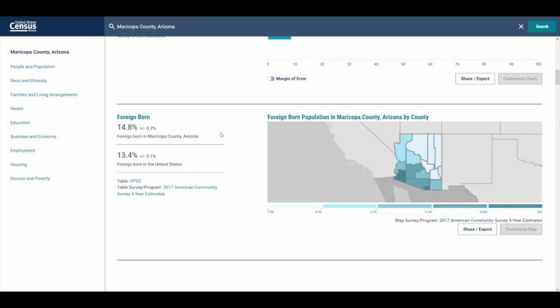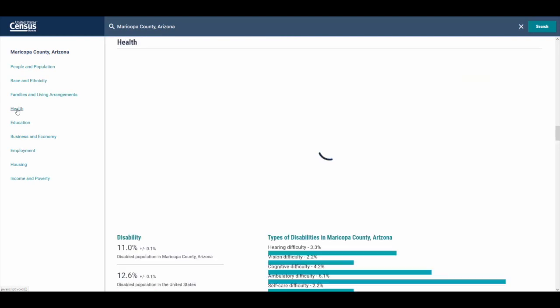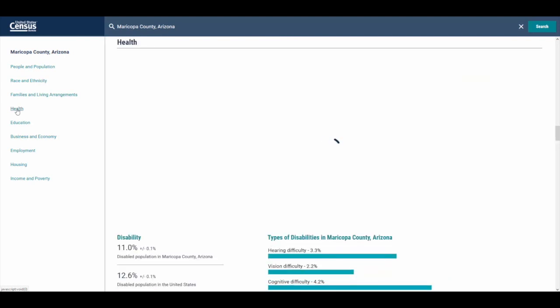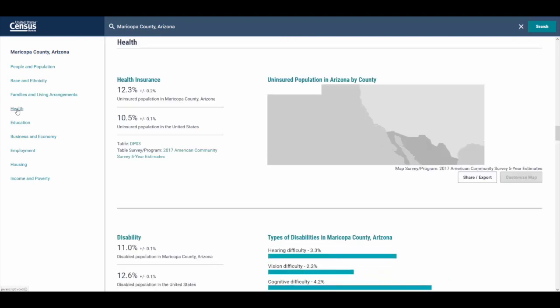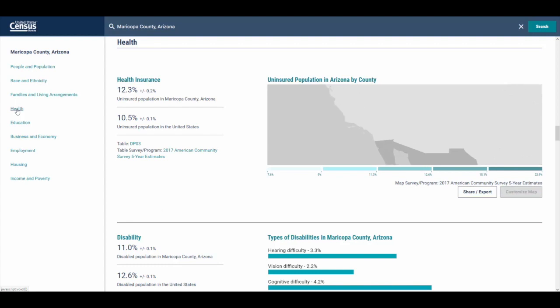On the left hand side, if you see something that's of particular interest to you — for example, health — we can click to that section and it jumps us to that particular part of the profile for us to get a quick look at that statistic.